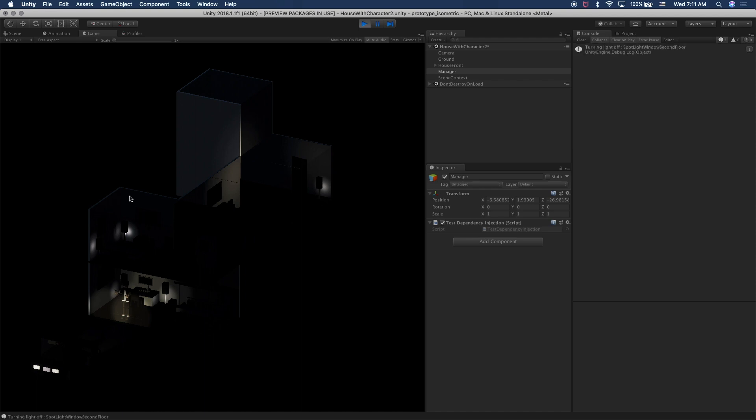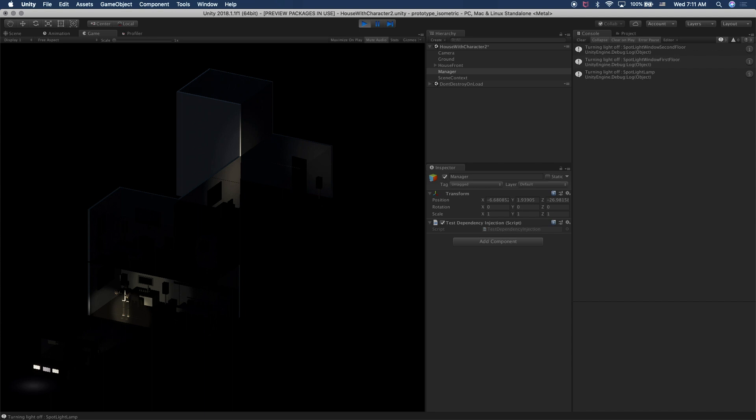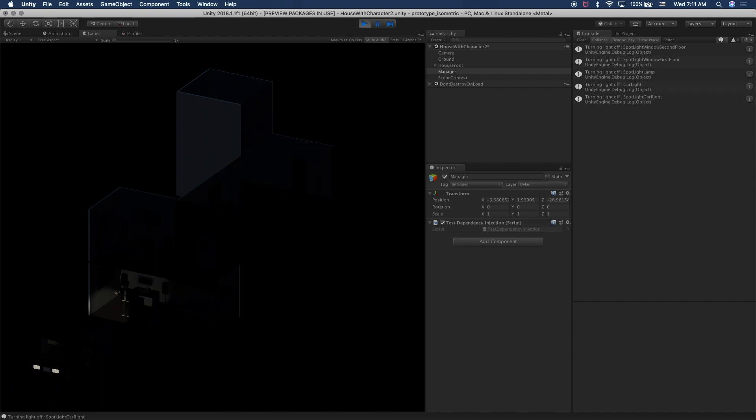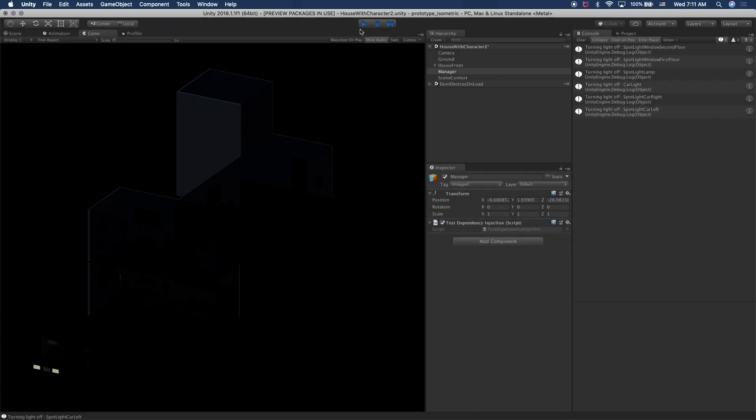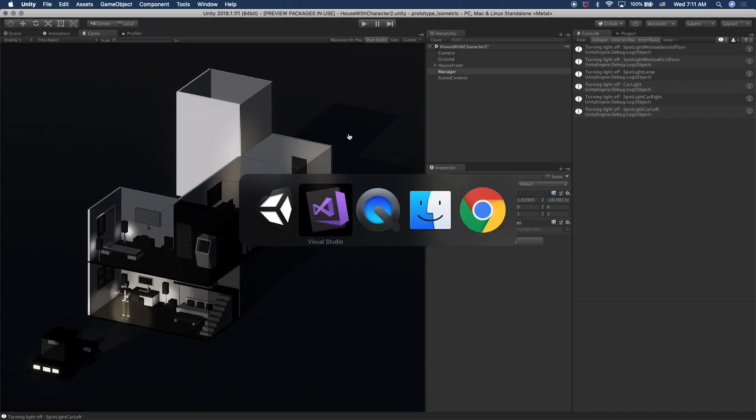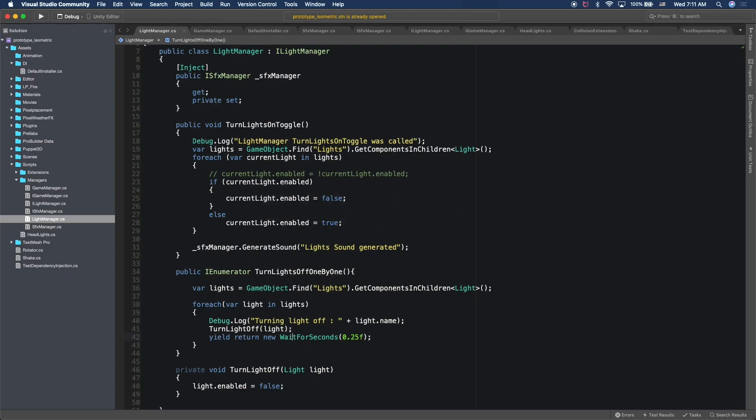So you'll see that each section, each light is getting turned off. That lamp got turned off. That one as well. And that section as well. And also the car lights. Perfect. So it looks like that part is working.